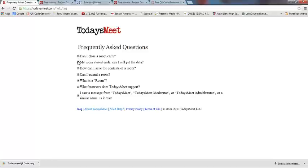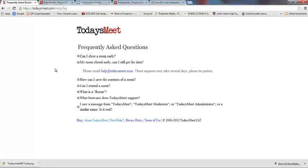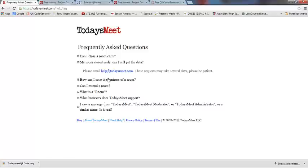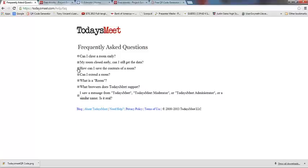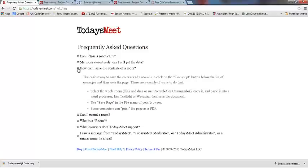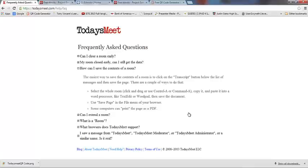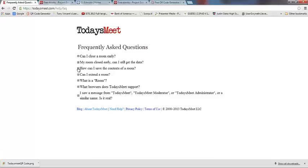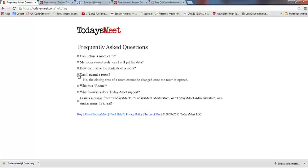My room accidentally closed early, can I still get the data? Yes you can. If this unfortunate situation happens, you can email help at todaysmeet.com and they can try to retrieve the data for you as long as you have the URL for your chat room that has closed. How do you save the contents of your room? I just showed you—you click the little transcript button at the very bottom, then copy and paste it into a Word document or click print.